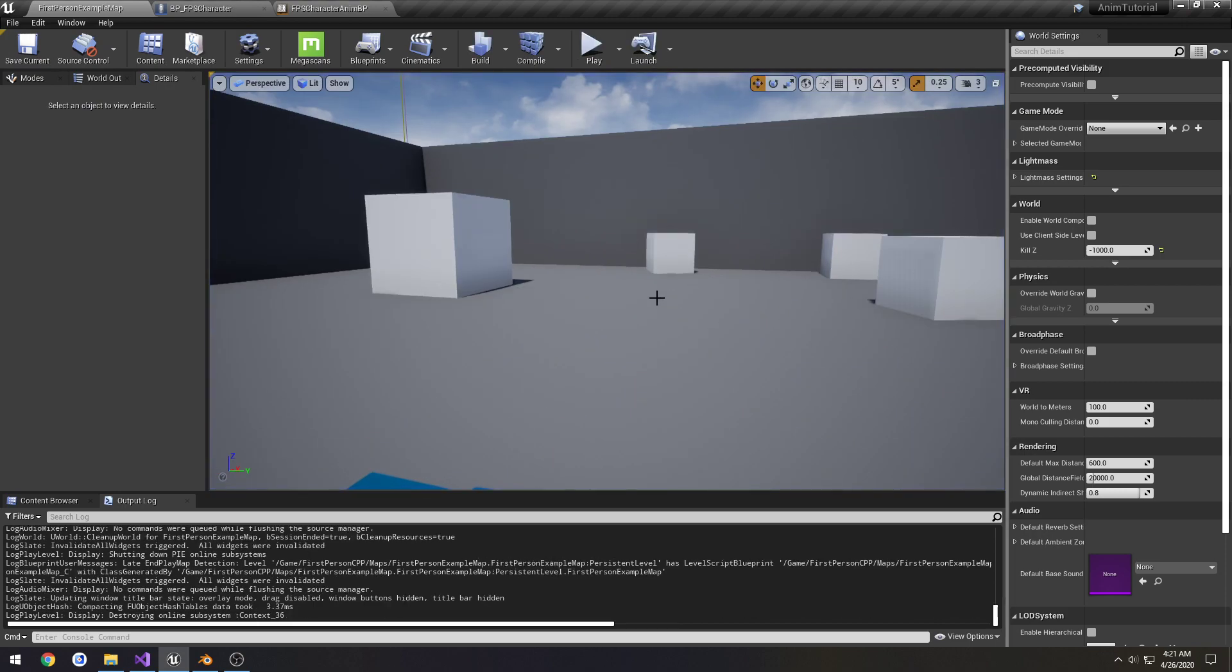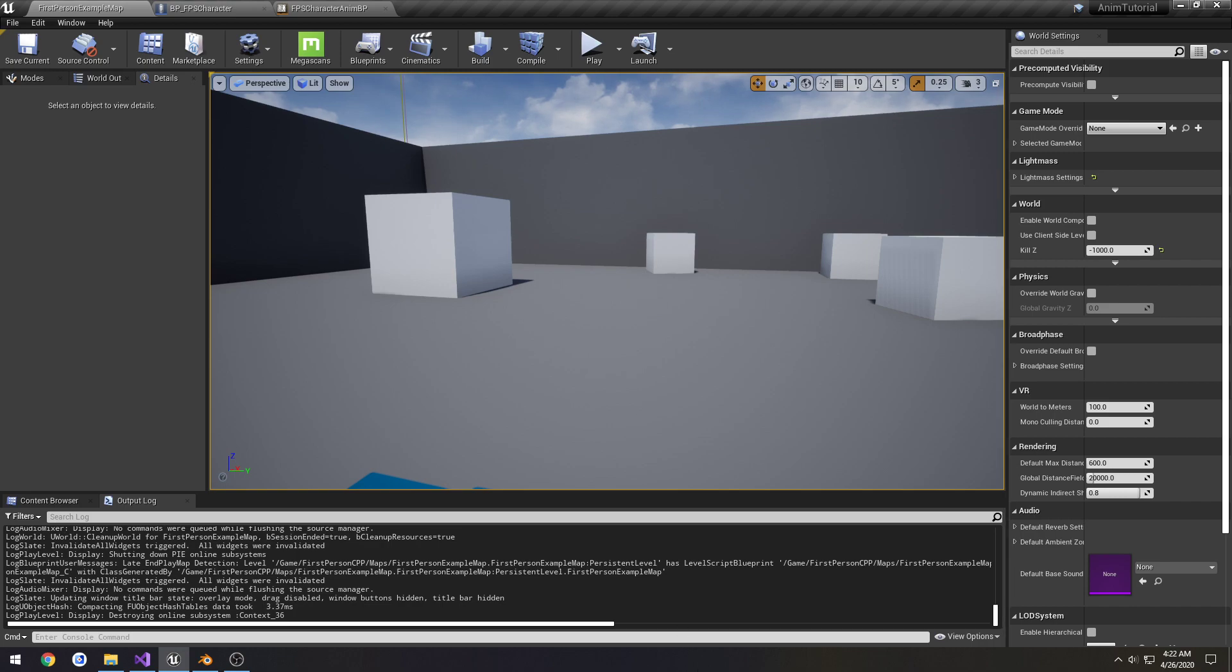Alright. So we have our sprint set up. So now we can, in the next video we'll work on making a sprinting animation. And we'll plug that in. Alright. So, I'll see you then.